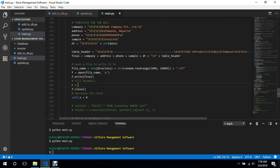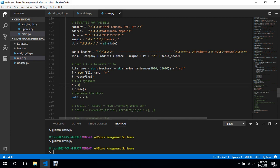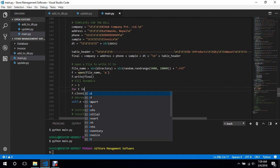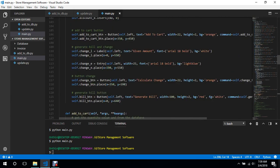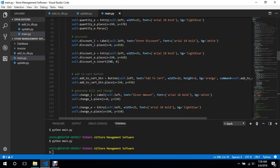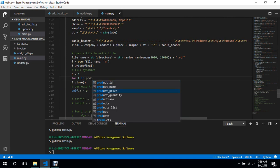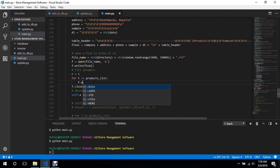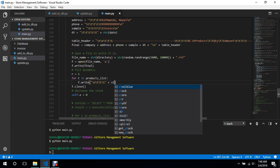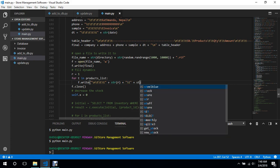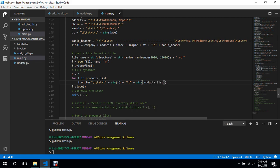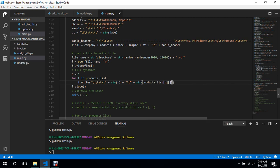So we'll initialize r equals to one to introduce the symbol numbers, and we'll say for t in products list, because the length of all the list is the same. We'll say f dot write, so what we need to write is a new line every time, three tabs, and it will insert the symbol number which is r, plus a single tab, plus a string of products list and its index is going to be r.